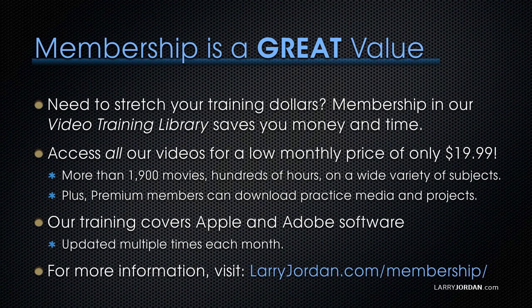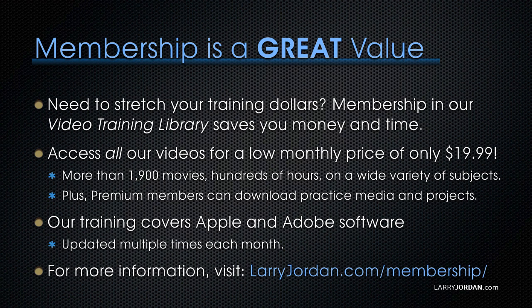By the way, when you need to stretch your training dollars, membership in our video training library saves you money and time. You can access all our videos for a low monthly price of only $19.99. That's more than 1,900 movies, hundreds of hours, on a wide variety of subjects. Plus, Premium members can download practice media and projects.